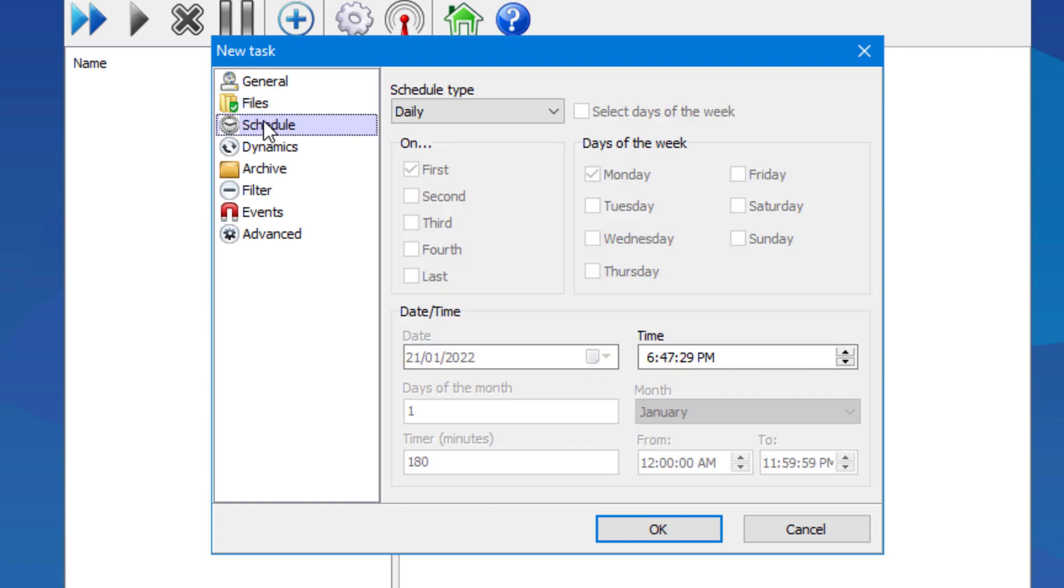Here under the schedule tab, you can see there are options to choose when the backup will occur. And the amazing thing about this is that it's automated for you. So you won't even need to think about having to do it.